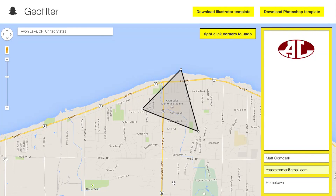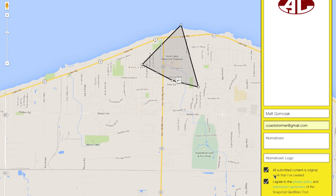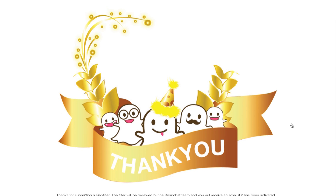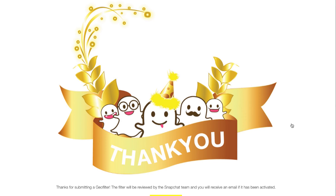Once you have your final picture, you get to choose the location of where you want it to be shown. For example, my design is my hometown's logo, which is trademarked, so I'm allowed to use it. I'll select the region where I want it to be used. Then all you have to do is agree to the terms and submit it, and you'll have to wait a few days for it to be verified by the Snapchat team.